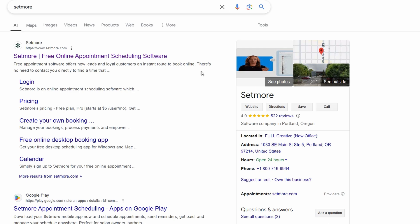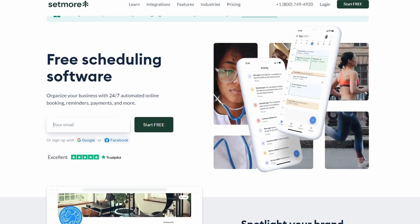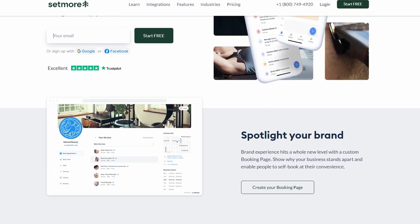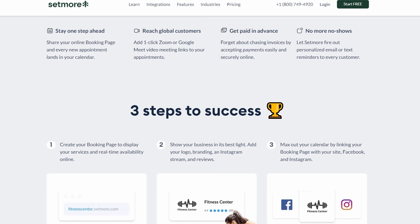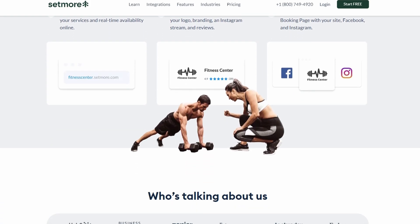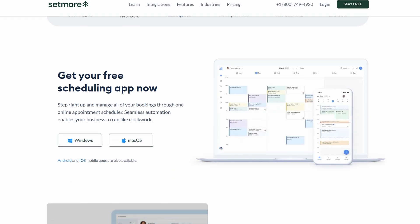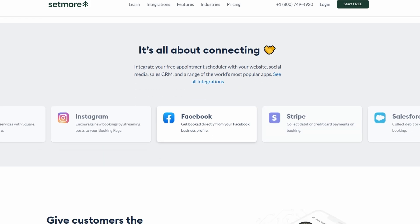Setmore is an online appointment scheduling tool that helps you manage your calendar, set appointments, and even integrate with other platforms. Whether you're running a small business or just need to organize your personal appointments better, Setmore makes it easy to stay on track. It's compatible with various other tools like Zapier, Google Calendar, and many more.